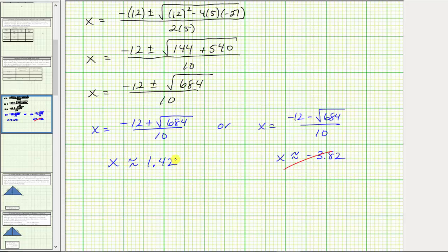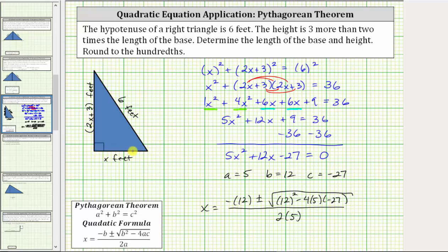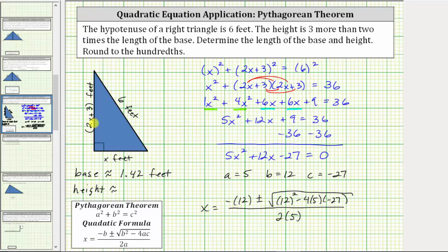So going back to the first slide, we now know the base has a length of approximately 1.42 feet. Now in determining the height, we don't want to use this rounded value of x in the expression 2x plus 3. We want to use the exact value of x and then round after determining the value of the expression 2x plus 3.